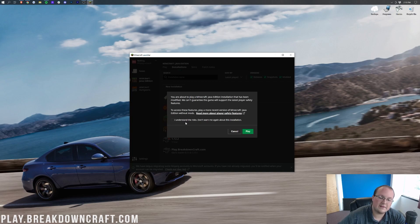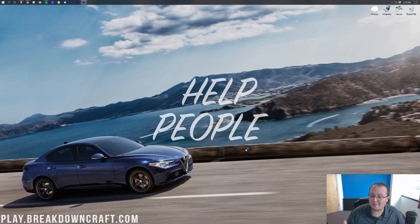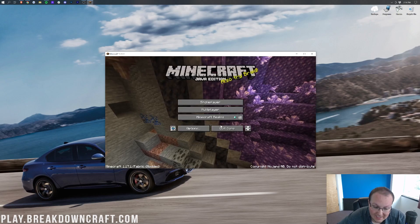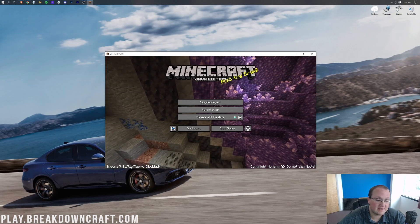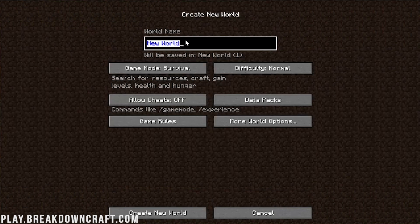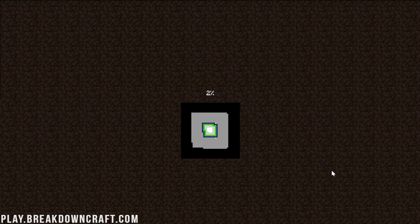Minecraft 1.17.1 is now going to open up with Fabric installed. When opening up Minecraft, we got a warning that Xero's Minimap is out of date and asked if we'd like to update it — we don't need to, it's going to work anyway, so click Don't Show Again. If we look in the bottom left, we can see 1.17.1 slash Fabric, showing it's working. Let's go ahead and create a new single-player world — we'll title it Fabric Mods 1.17.1 — turn cheats on, and create the world.